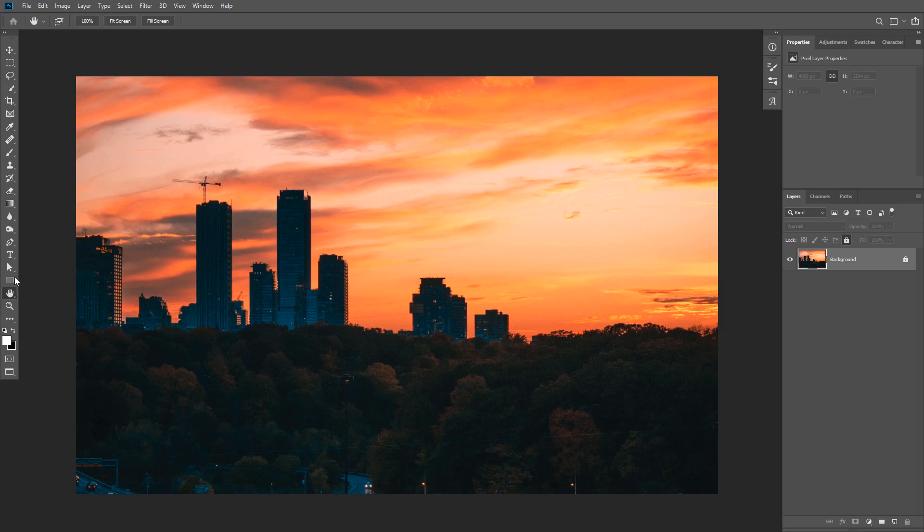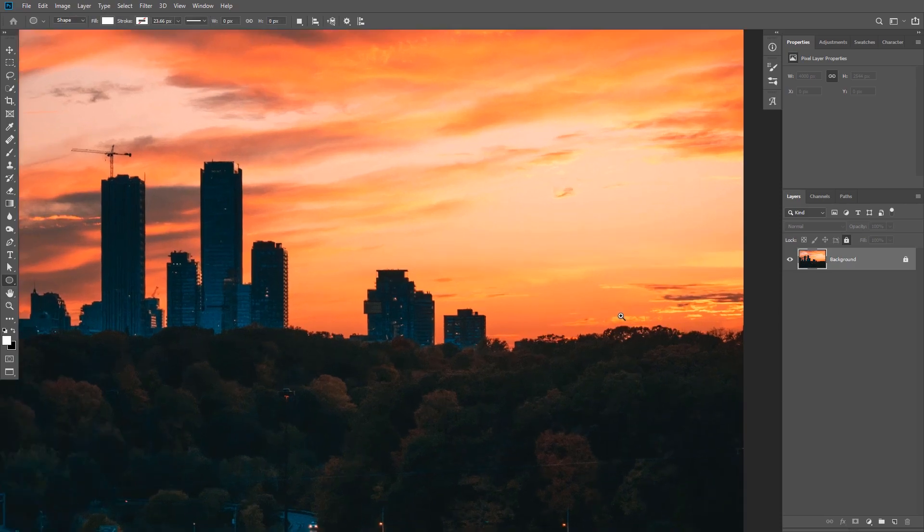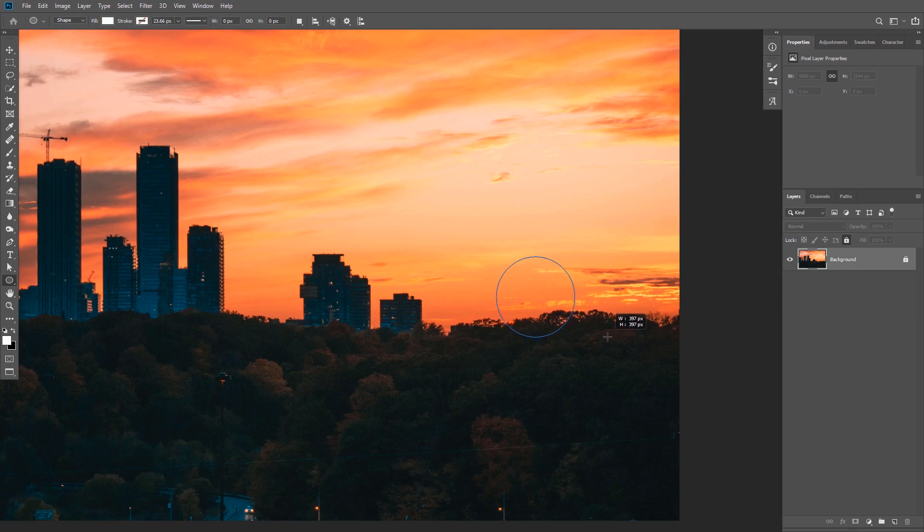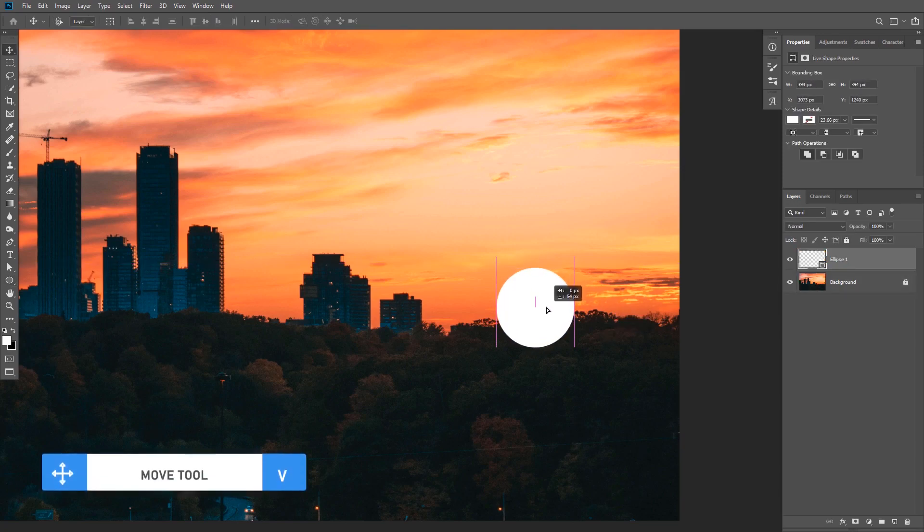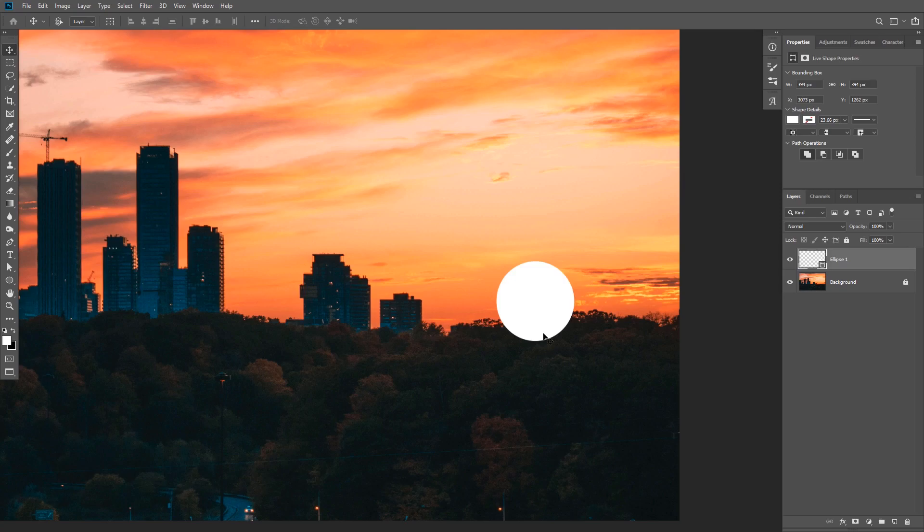Alright, so to create the sun, we're going to take the ellipse tool and draw a simple circle. White color is fine for now, and I'm going to drag it a little bit to the bottom because I want to hide the bottom part of it and make it look like it is behind the trees.